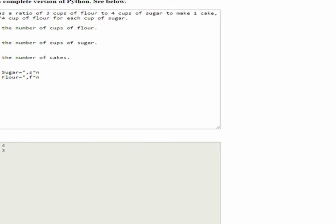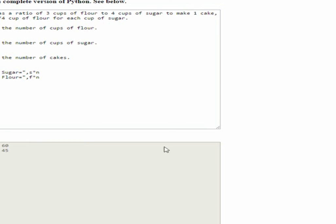So, what if we wanted to make 15 cakes? Let's say you owned a cake business and someone called in and said, I need 15 cakes. Well, you could change your number of cakes to 15. Click run. Ah, we need 60 cups of sugar and 45 cups of flour.